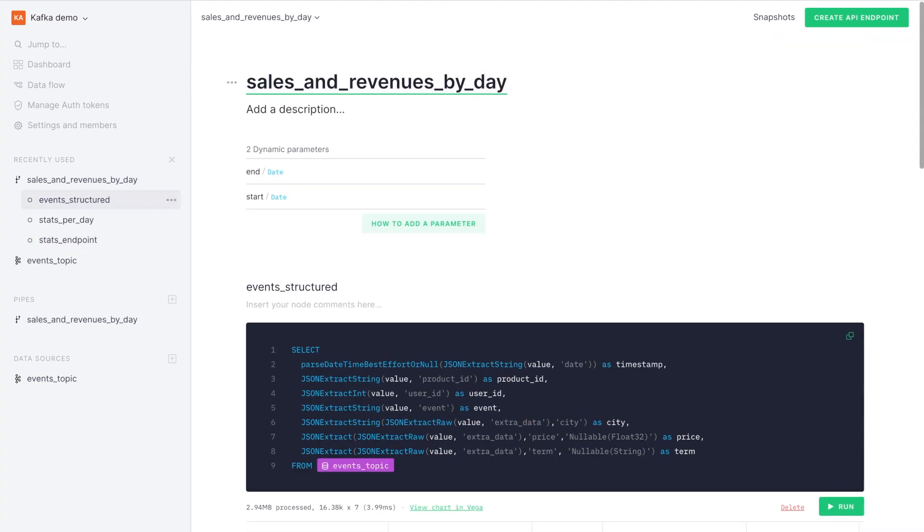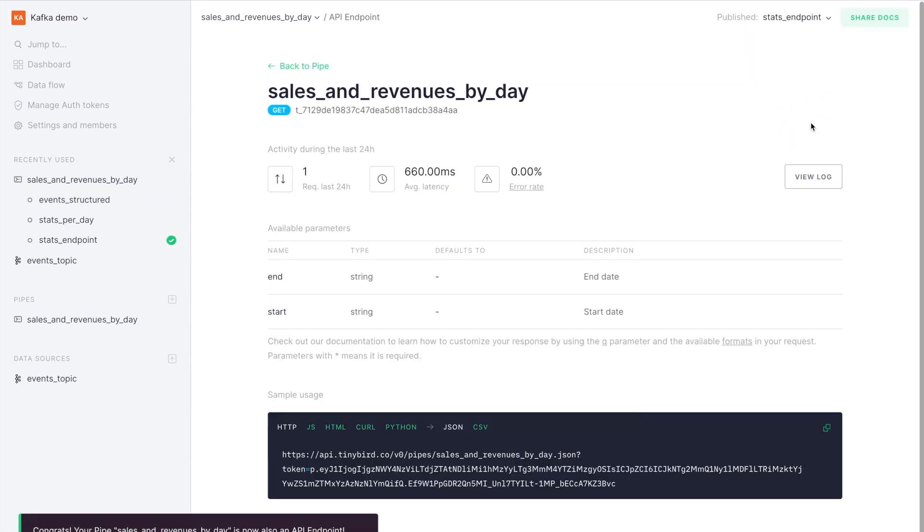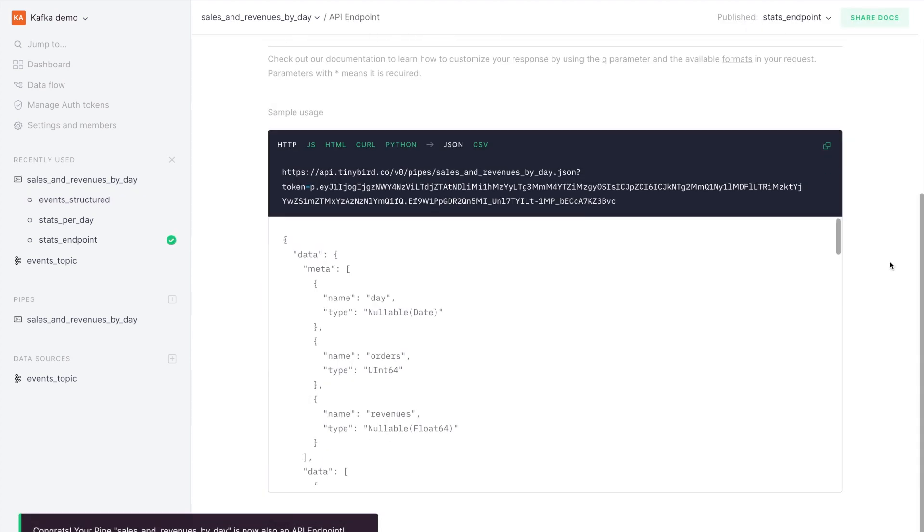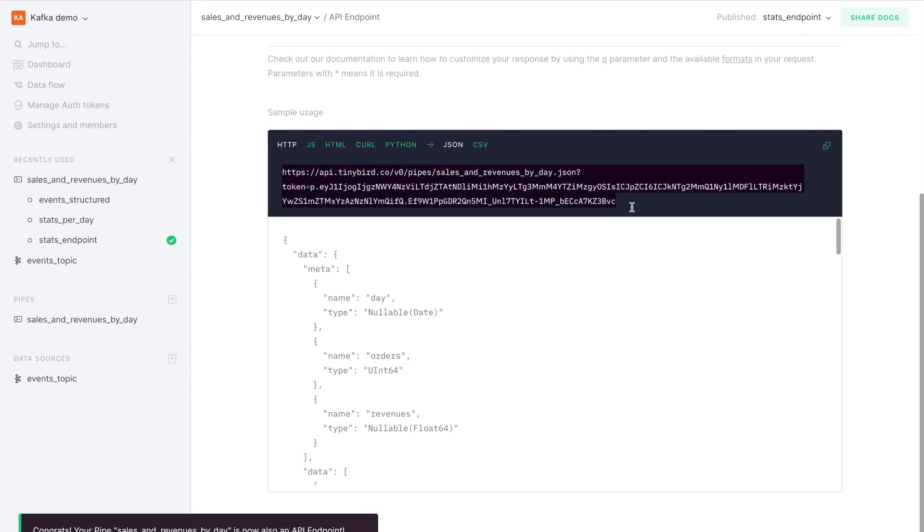We call this sales and revenues by day and we can now turn it into an endpoint. This is already an API that we can start using from our applications.